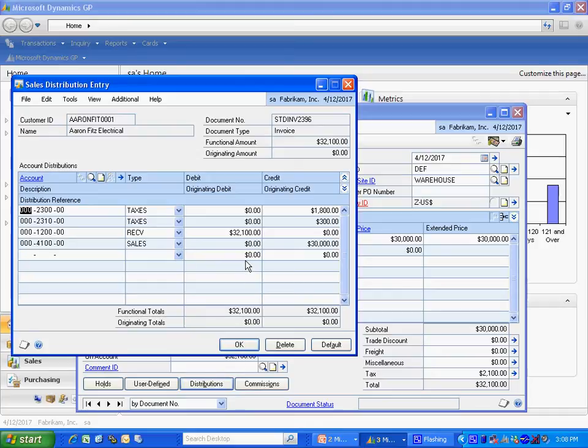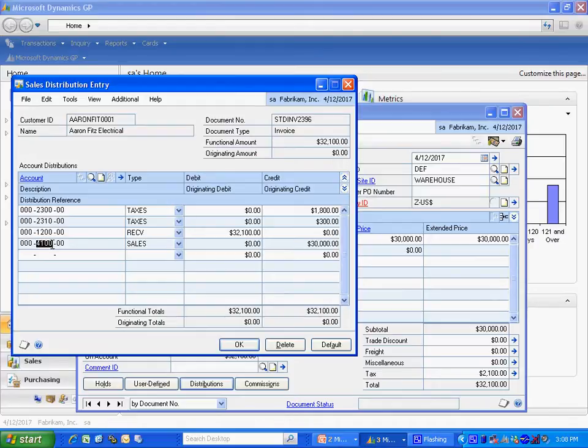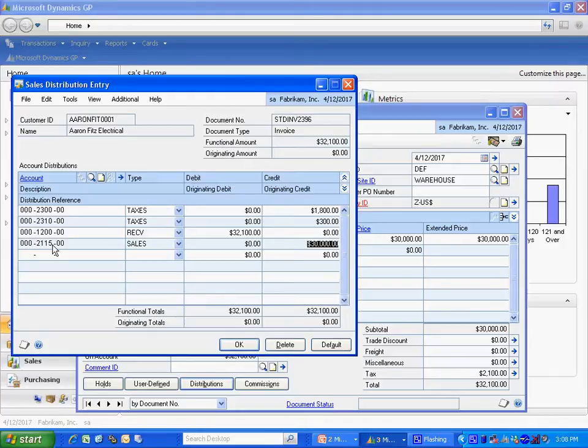And what I'm going to do is I'm going to take this amount here, $30,000, and defer it for 36 periods. What I want to do is, instead of going right to Sales, this account here, I'm going to select my Deferred Income account that I have in my profile.